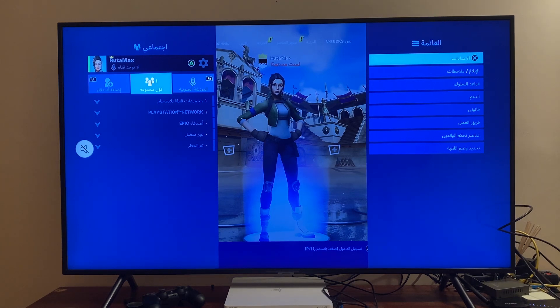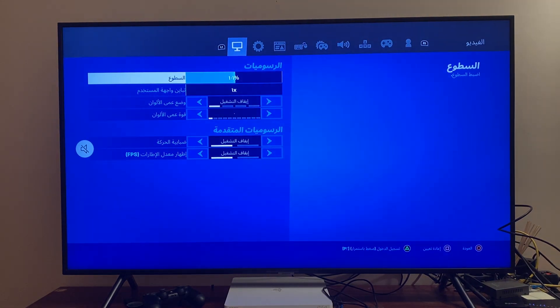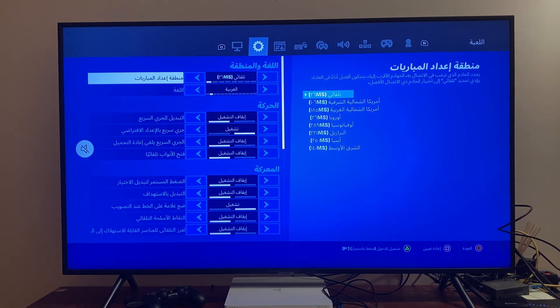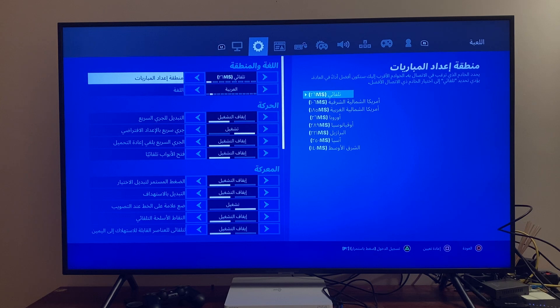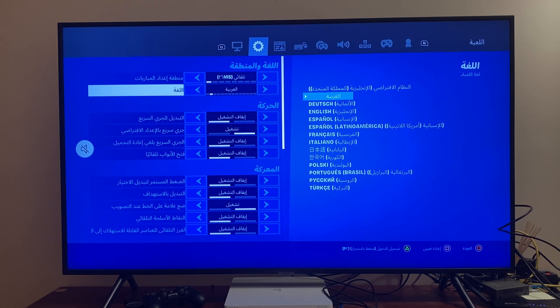Once you're there, press R1 and you should end up on this little gear icon. The second option here is language.